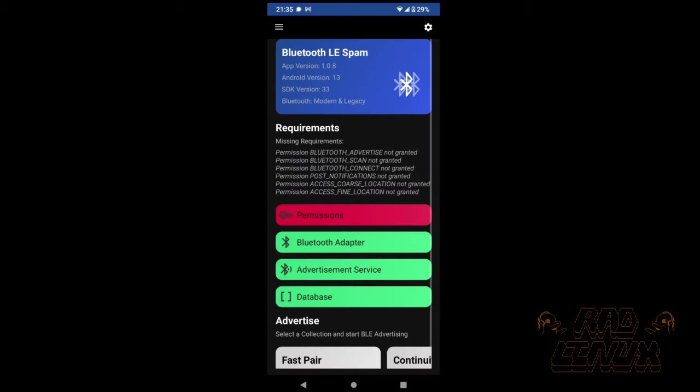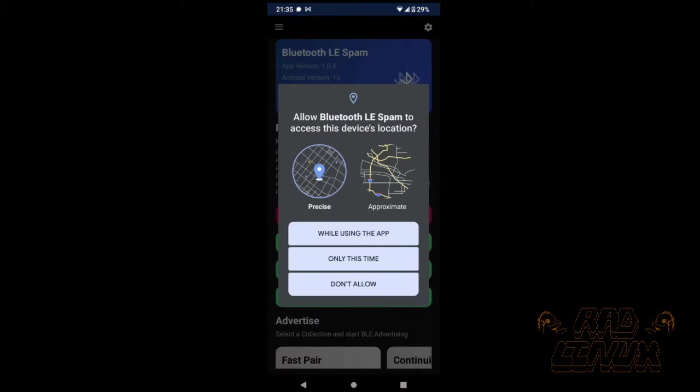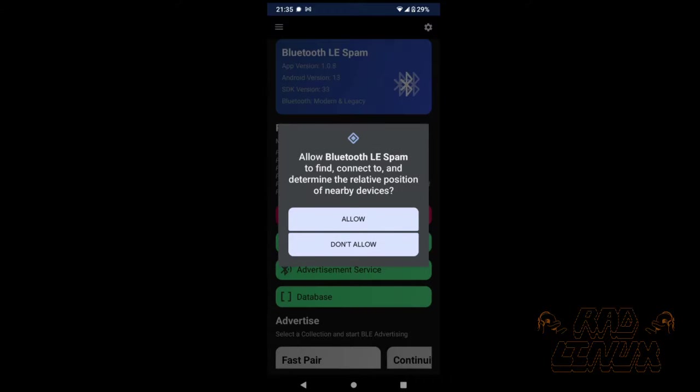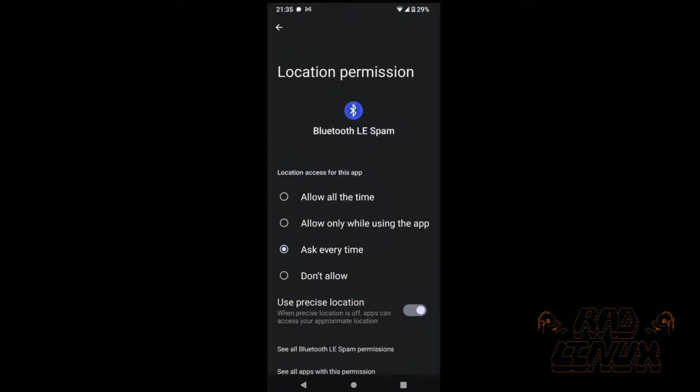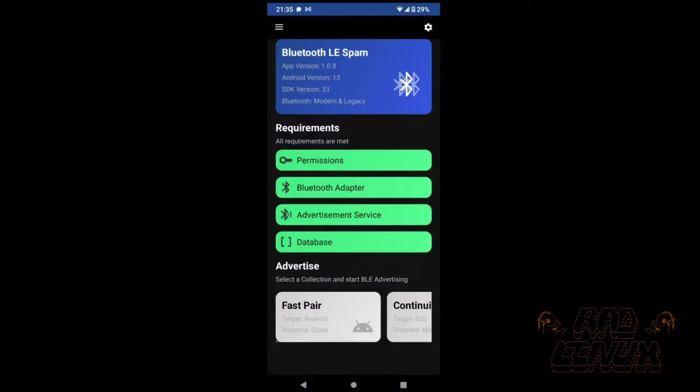When we start the app for the first time, it's going to ask for a bunch of permissions, including location if we have the latest version 1.08, and it will want to start Bluetooth if it's not already on. A majority of the app's screen holds information about your device, including your Android version, SDK version, and Bluetooth capabilities.